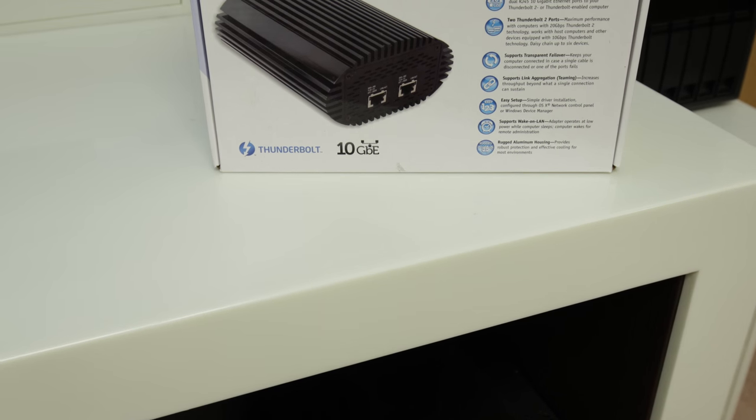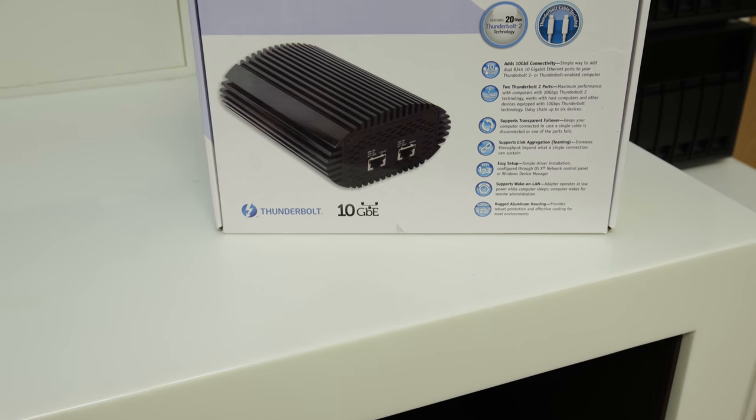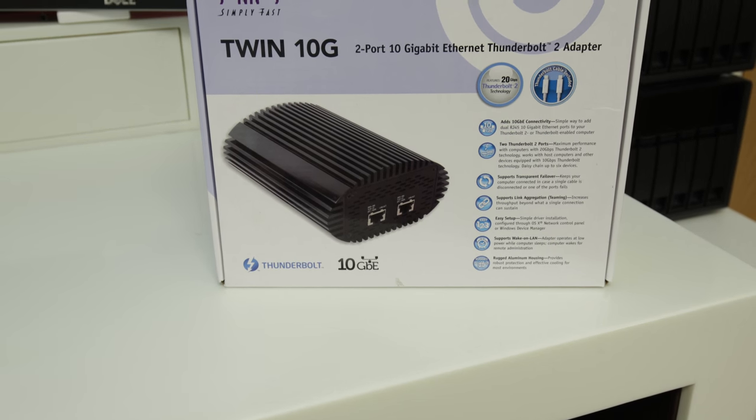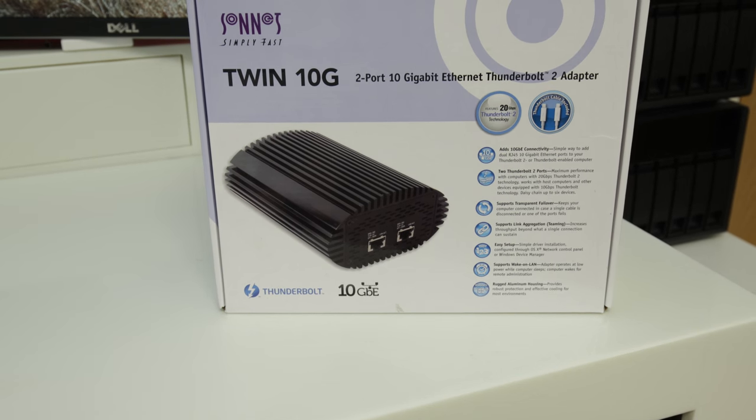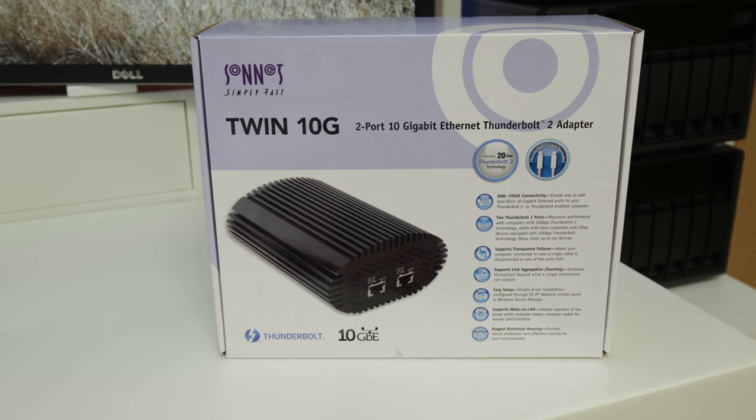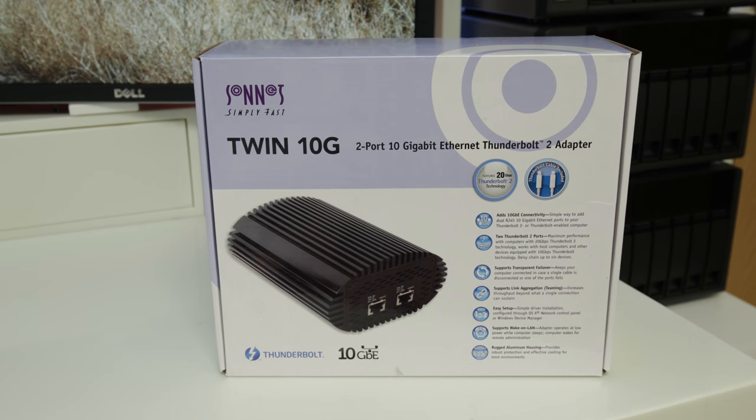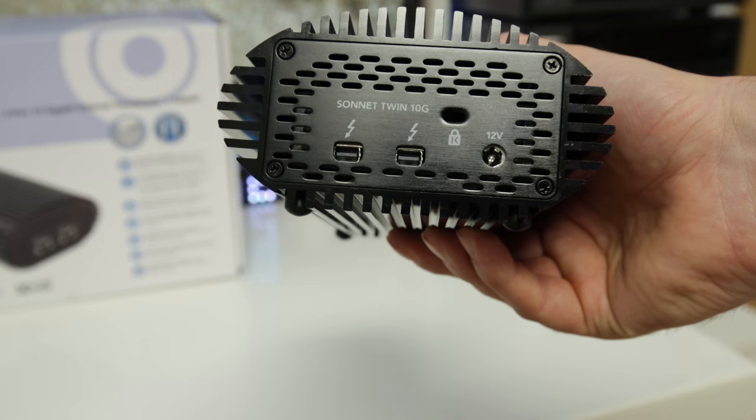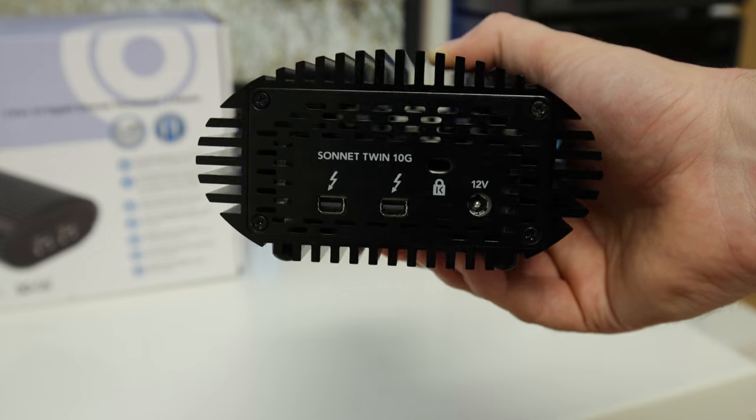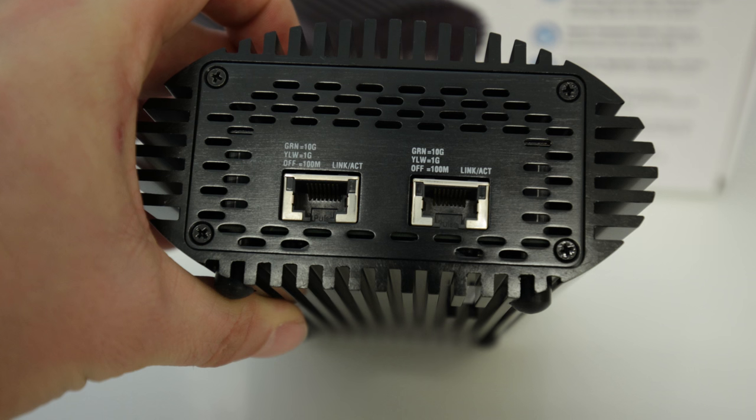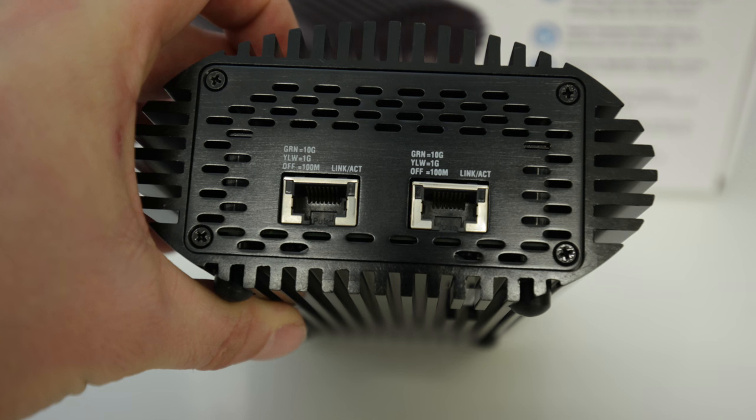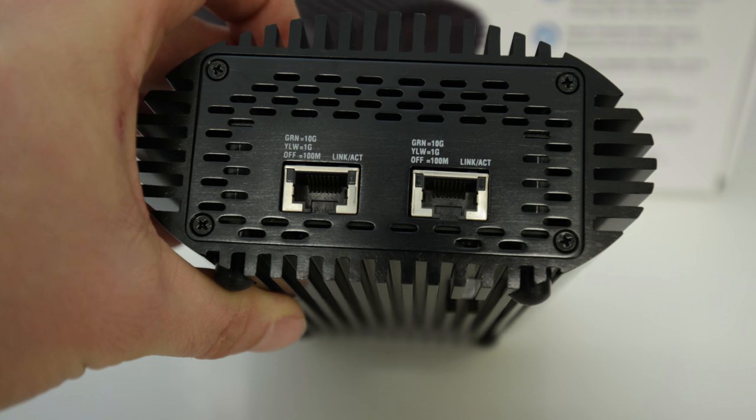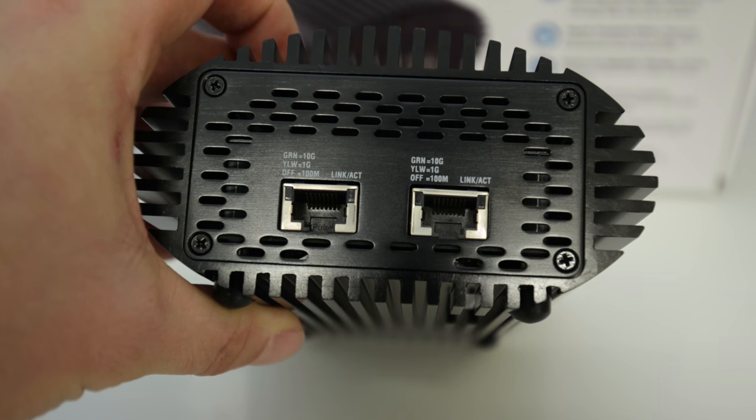Now the next thing you're asking yourself is how can I do 10 gigabit ethernet from a Mac Pro or any kind of Mac that only supports one gigabit? Well here you go, from Sonnet you've got the twin 10 gigabit ethernet Thunderbolt 2 adapter. Plug this thing in over Thunderbolt and away you go. You have got two full blown 10 gigabit ethernet ports that you can plug straight into any 10 gigabit switch.